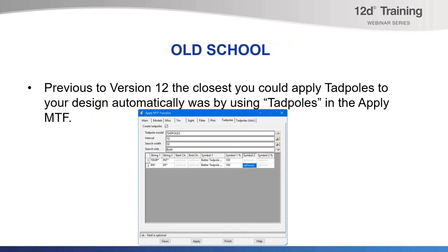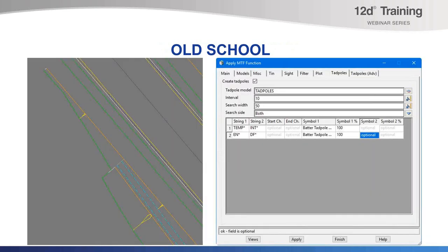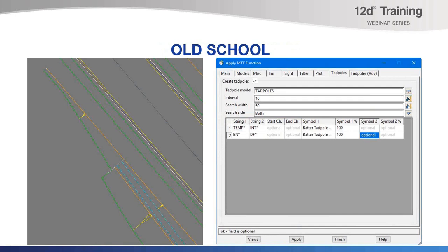For example, you can only specify spacing of Tadpoles by interval. Also, if Tadpoles went from being between two strings to a different scenario, like adding a table drain, it would require workarounds to get this feature to work. An example here would be by adding a temporary duplicate string. You can see this in this panel.